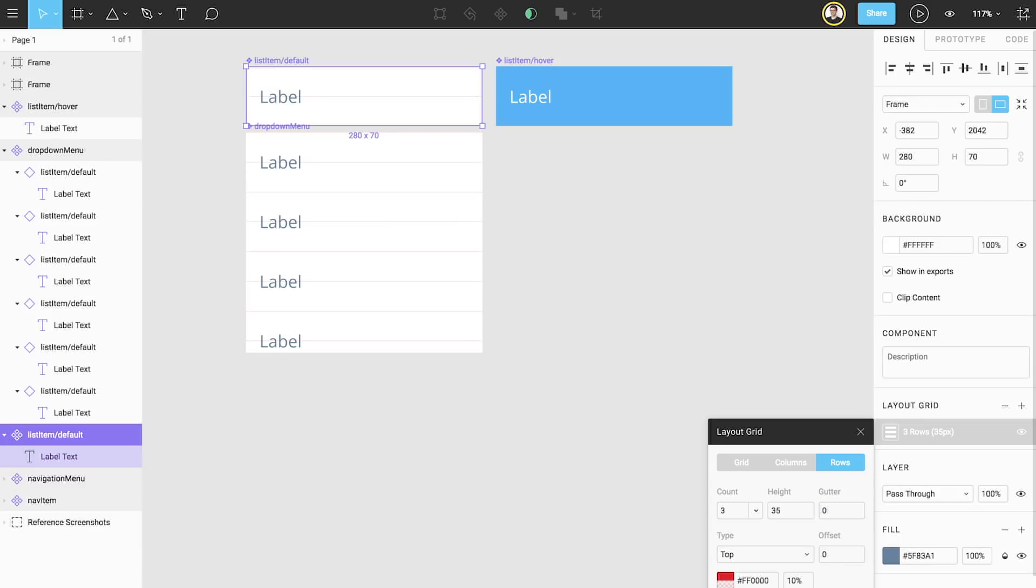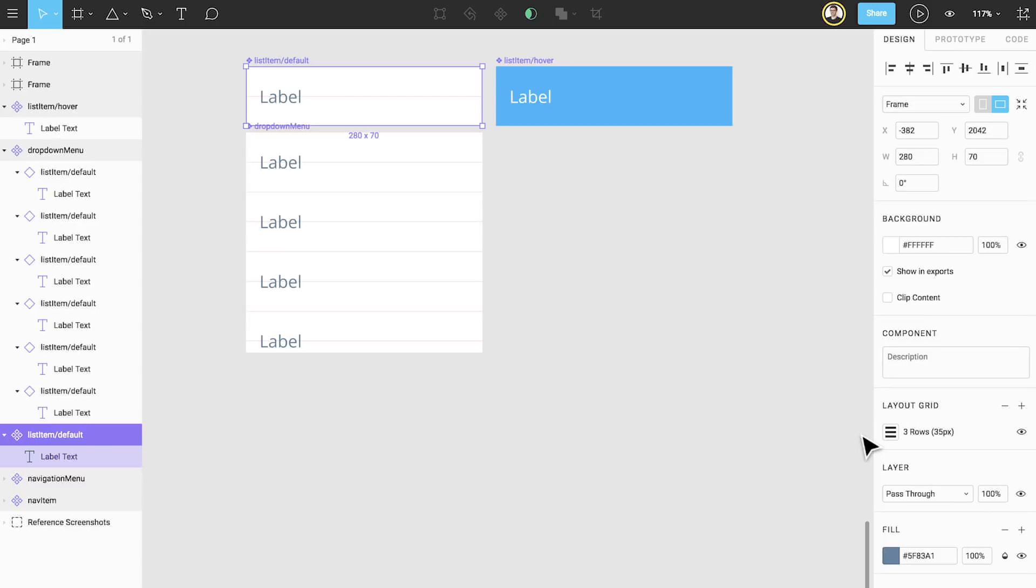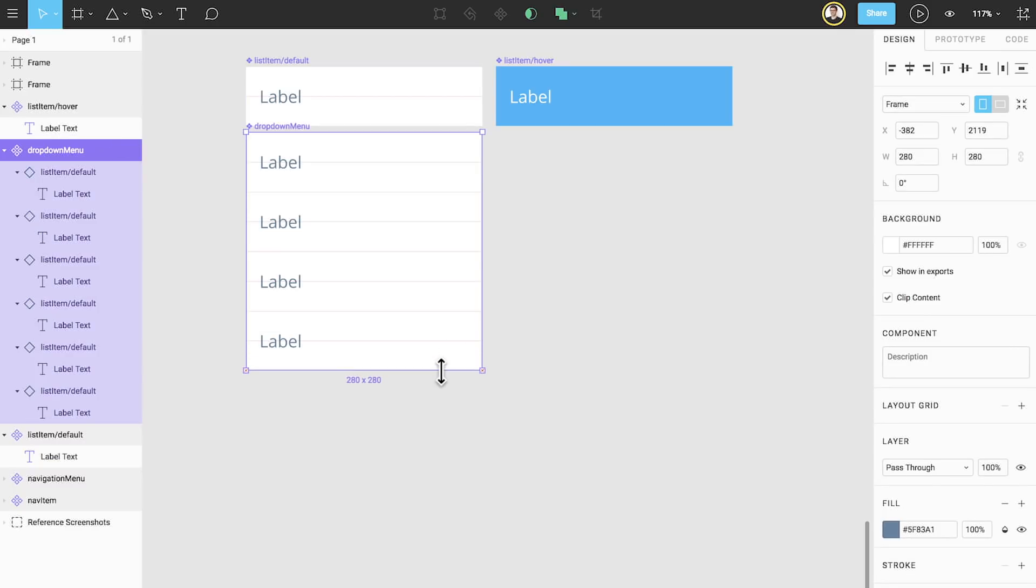Let's go back to our dropdown menu component and see how we did. Each nested instance in our component has our layout grid applied, and if we resize it, we can perfectly align to the grid lines and ensure that we always have consistent white space. And that's how you build a flexible dropdown component that's ready to be published to your team's design system.